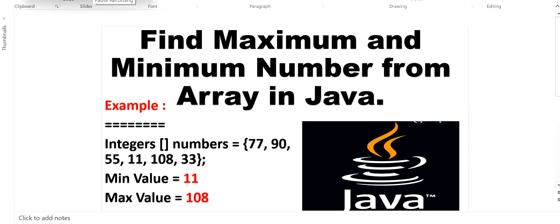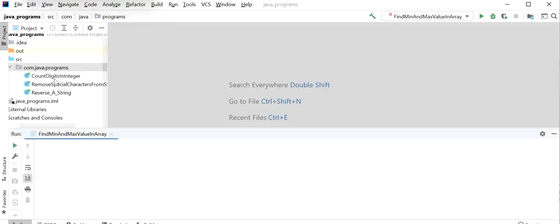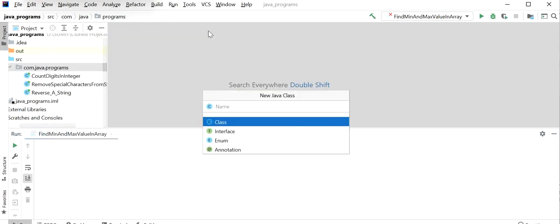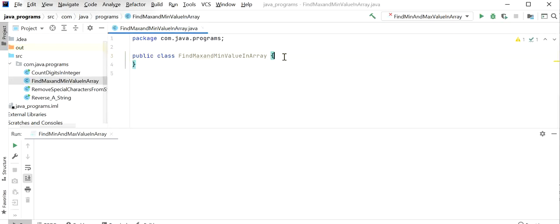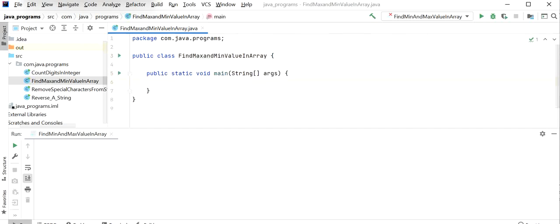Now we need to write the code to find the minimum and maximum value from the array. Let's get started. First I will create a new Java class and name it FindMaximumAndMinimumValueFromArray. Inside this main class I will declare the main method. There are multiple ways to find the minimum and maximum value from an array, but here I will follow two approaches: first using the inbuilt functions provided by the Java 8 library, and second without using inbuilt methods.